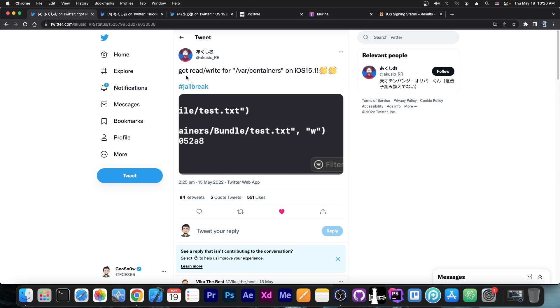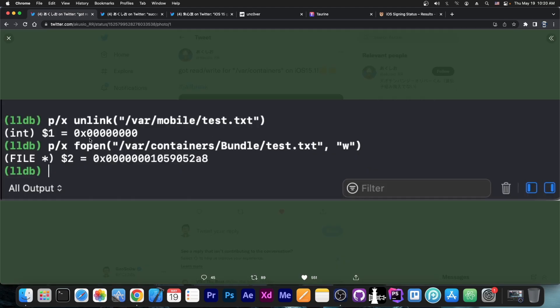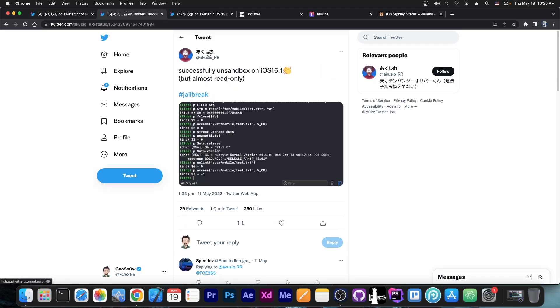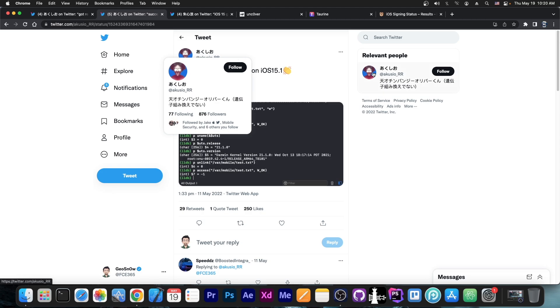So back on May 15th they posted this, quote, got read-write for var containers on iOS 15.1, hashtag jailbreak, and they posted a screenshot from what appears to be Xcode and LLDB, a debugger on iOS in which they showed that they are able to write a specific file to a specific location. They also posted back on May 11th this, quote,